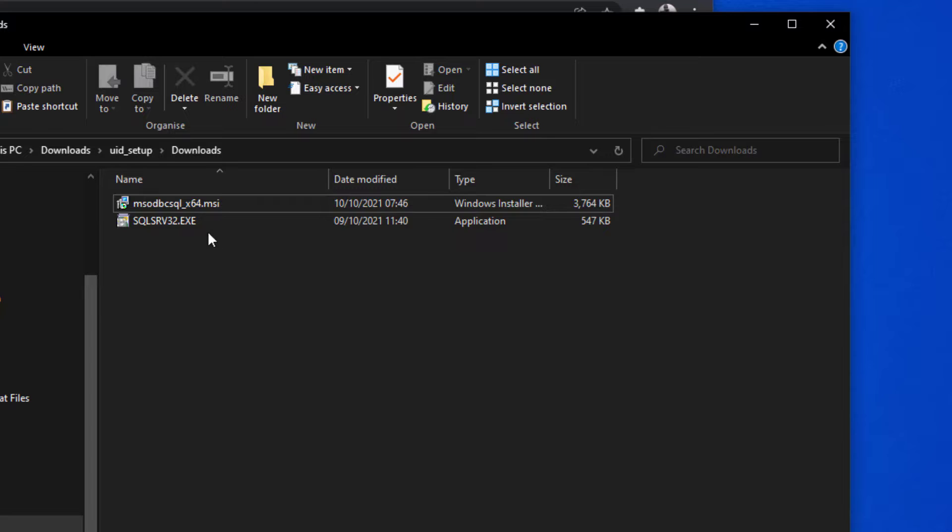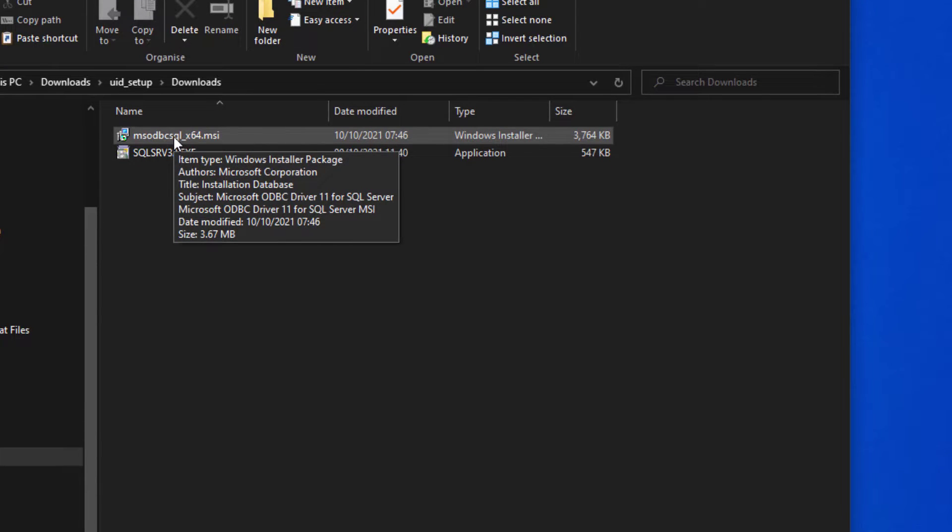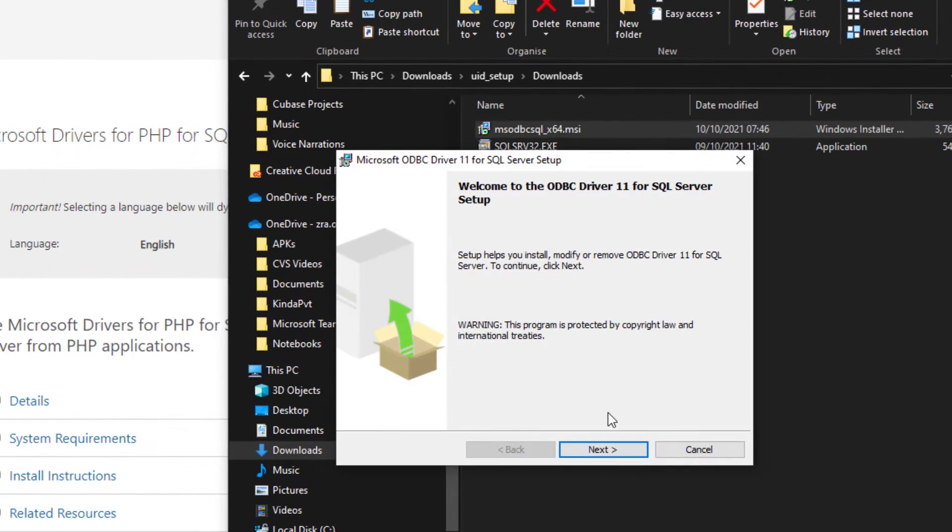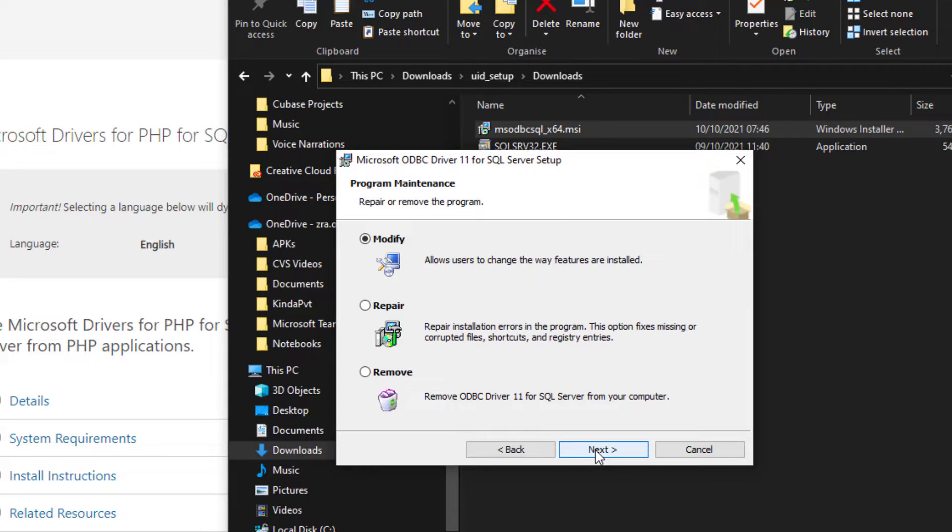So we'll begin by installing the ODBC driver. The installation for this one is pretty straightforward. Just click next, next, next, accept any terms and conditions, sign your life away. I already have it installed.